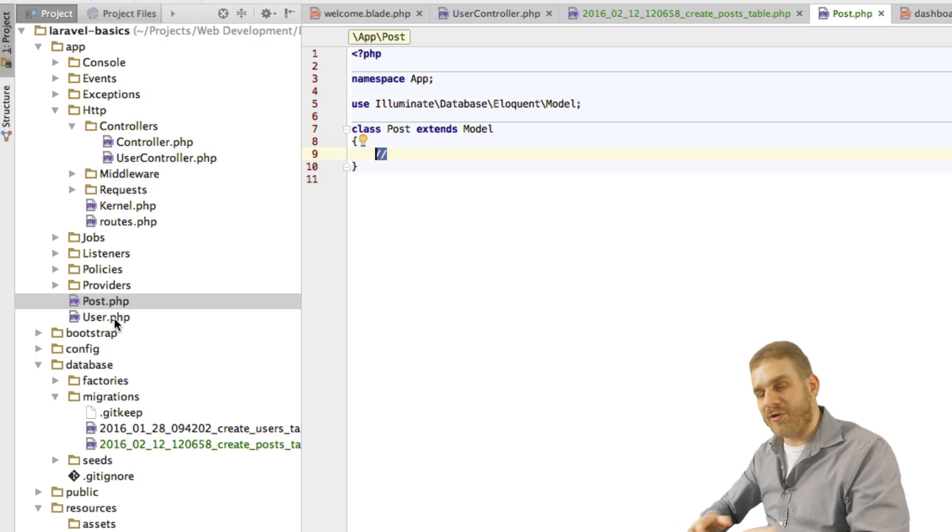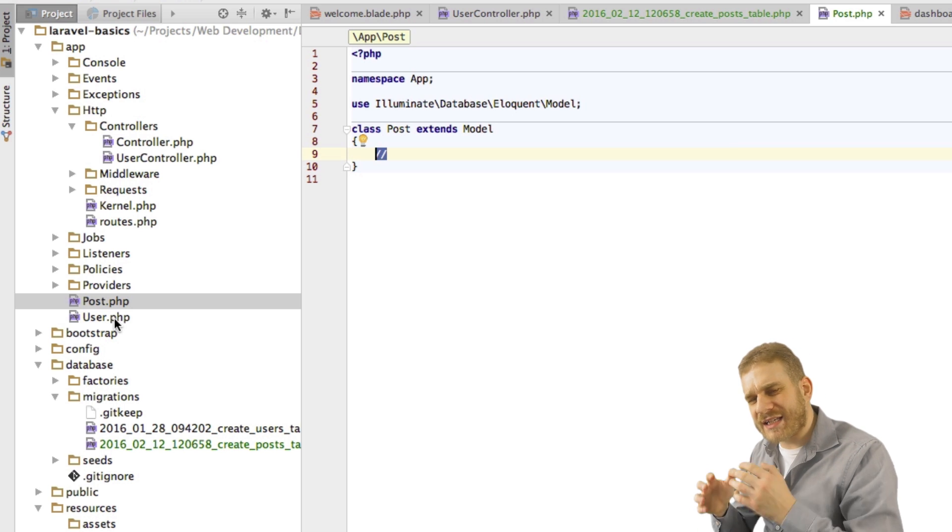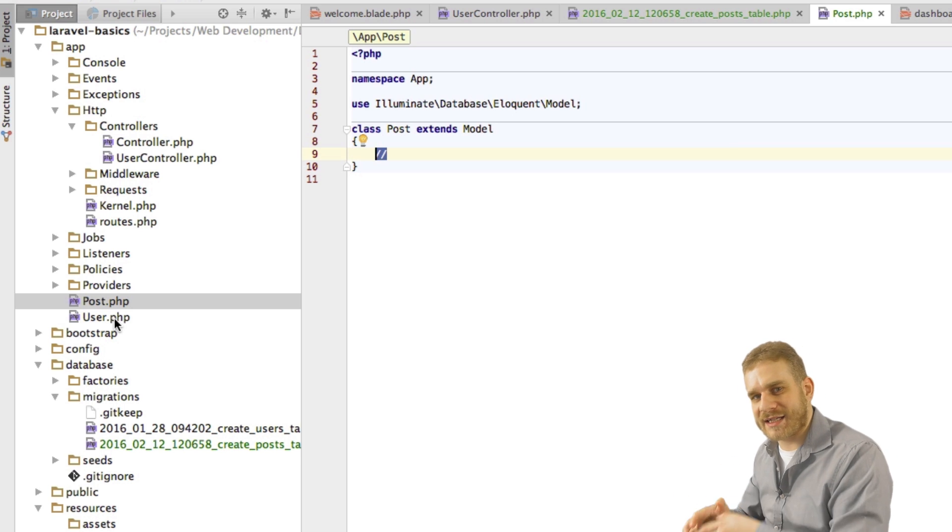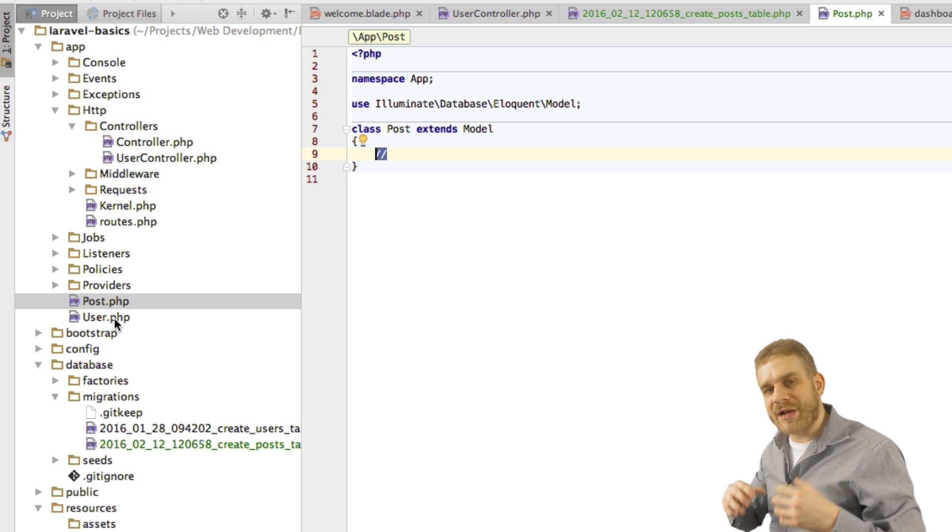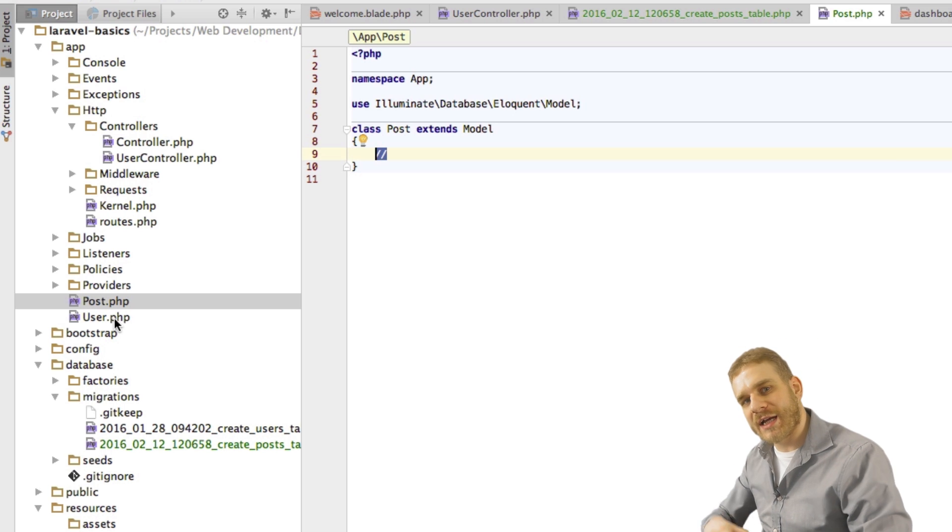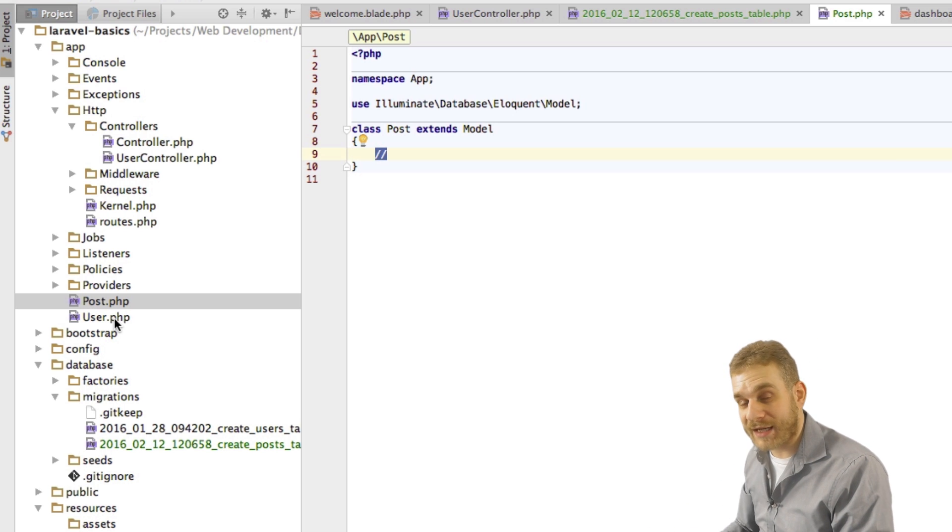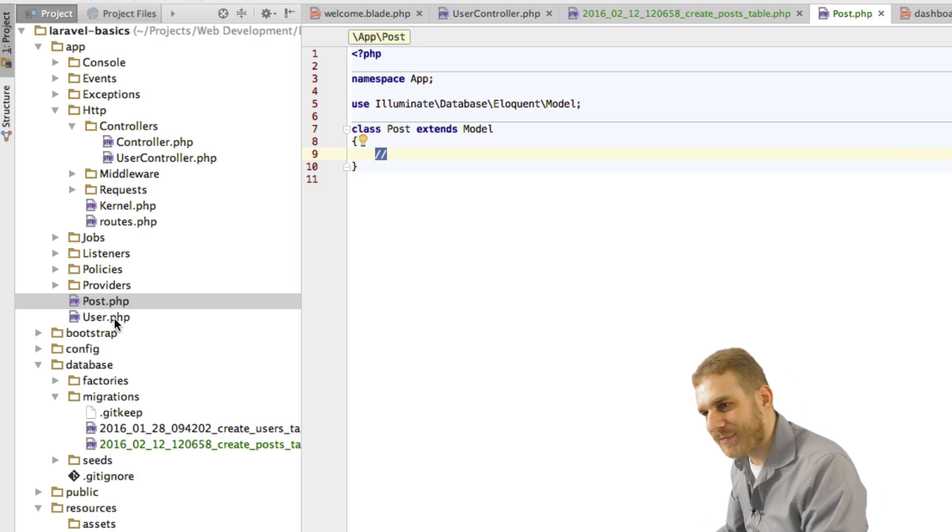Now to be able to do that we need some chance of accessing this relation. Therefore we have to define those relations in our model files. And you will see how this works.